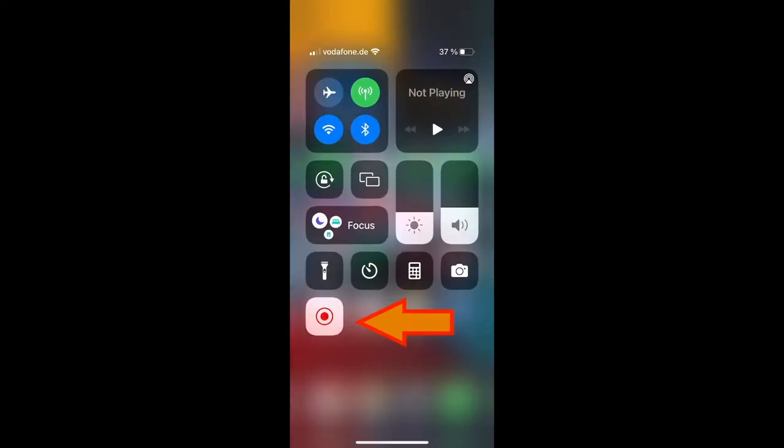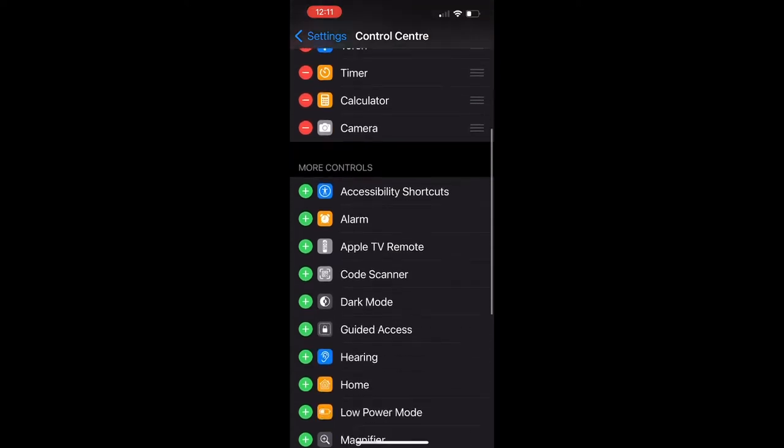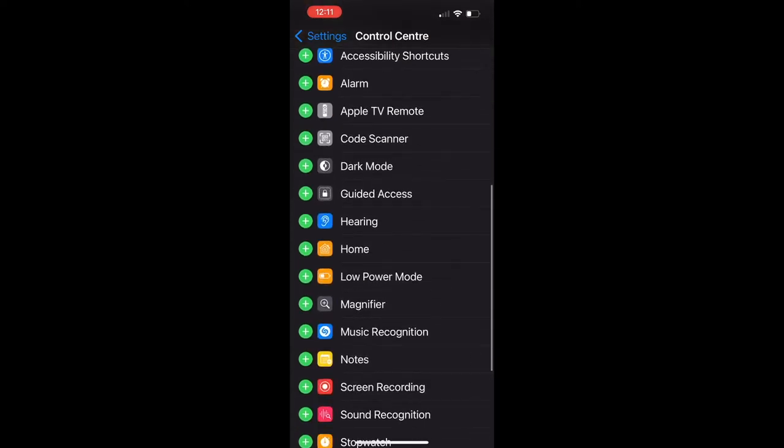If you want to record your iPhone screen, you don't need to install any third-party apps because you can do it from your iPhone's control center.